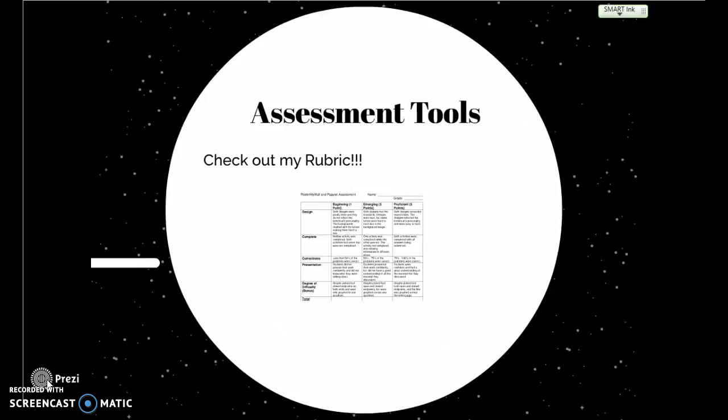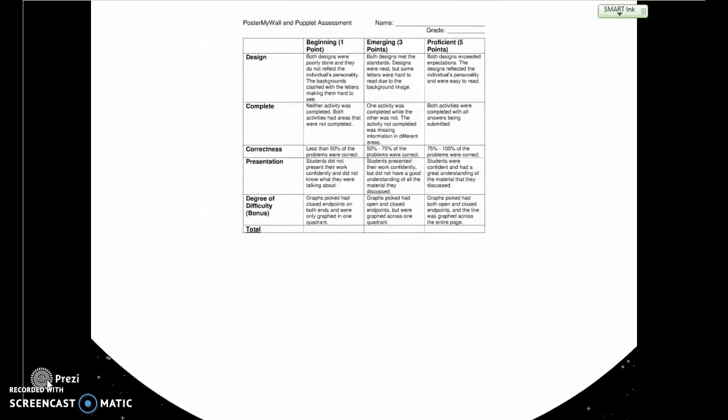I used a single rubric covering both activities, assessing four areas: design features, completeness, correctness of the problems, and the presentation students gave to the entire class at the end. I also gave bonus points for degree of difficulty — one point for simpler choices and up to five points for more difficult problems. The total was graded out of 20 points.